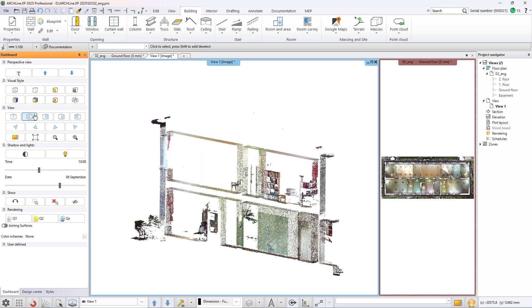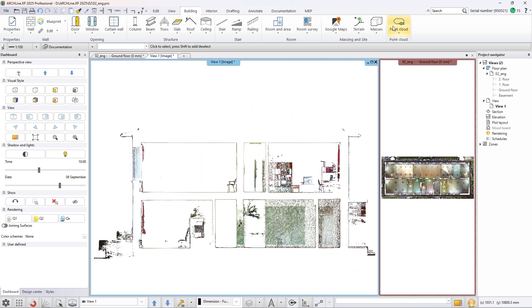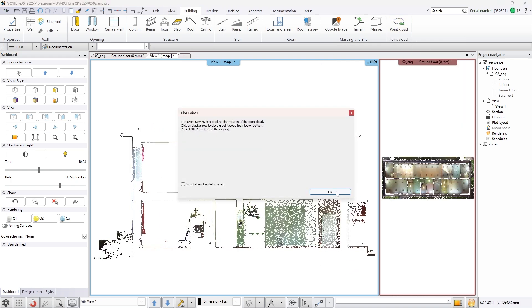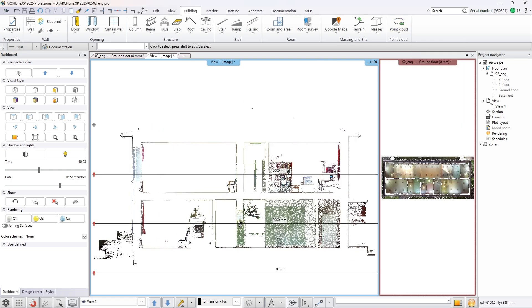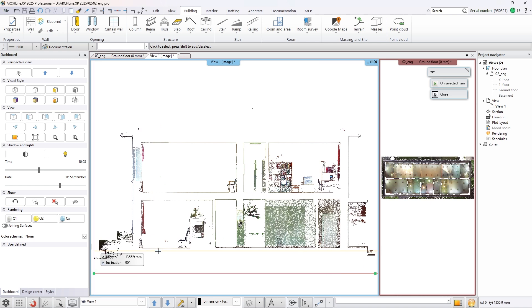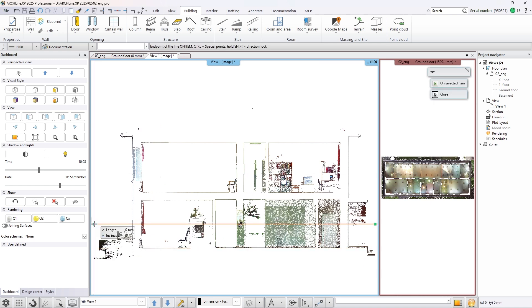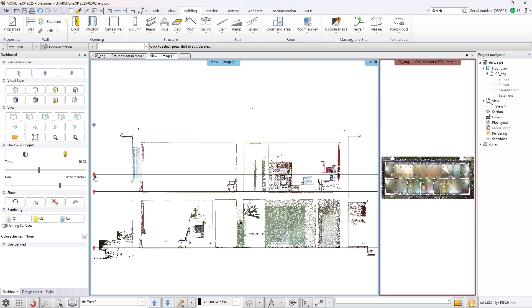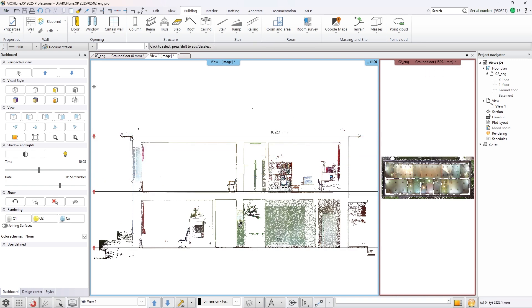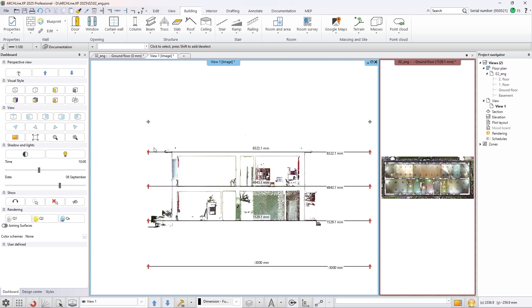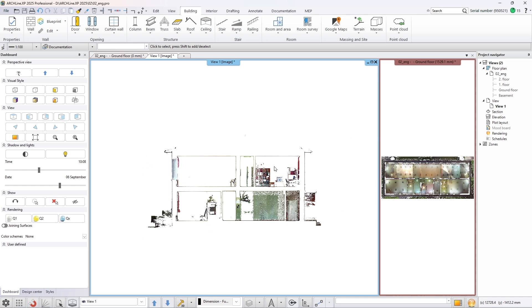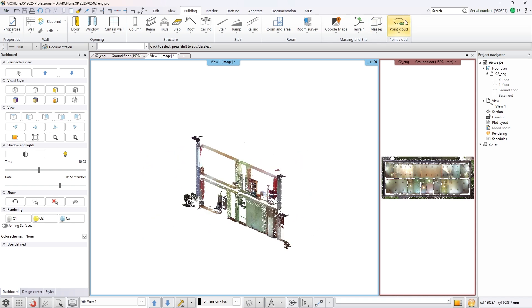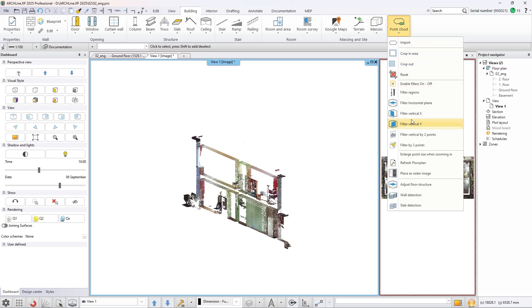Set a view in the 3D window which is particular to the section. Activate the Adjust Floor Structure command which allows you to graphically edit the floor structure of the project. Set the height of the ground floor then the first and the second floor too. By pressing the control button on your keyboard the snapping will be activated.